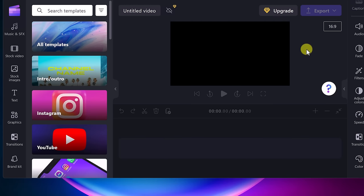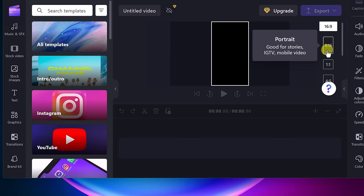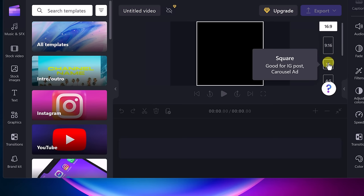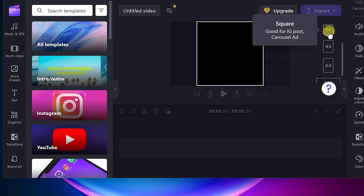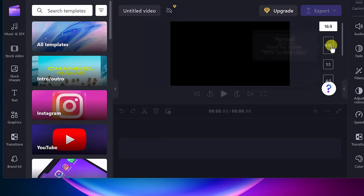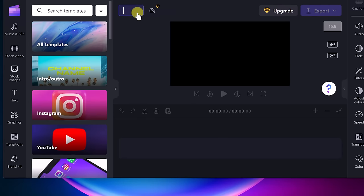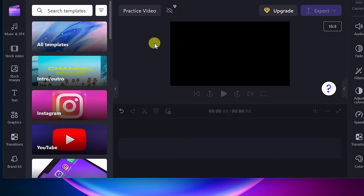I like to first think about what this video is for. If it's a YouTube video, the aspect ratio would be 16 to 9. For YouTube Shorts, Instagram, or TikTok, you'd use 9 to 16. For an Instagram post it's 1 to 1, and 4 to 5 gives you other ratios. I'm using 16 to 9 in this example. I also like to title mine right away — I'm going to call this 'Practice Video.'